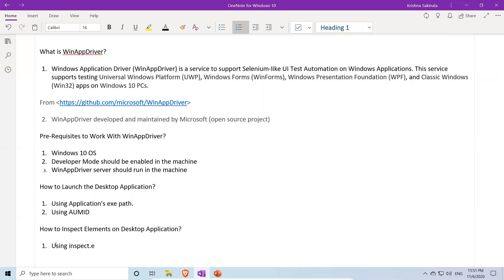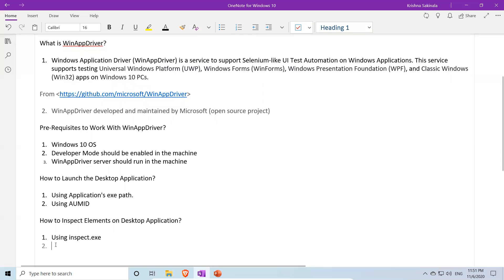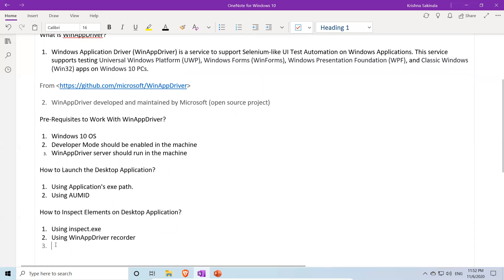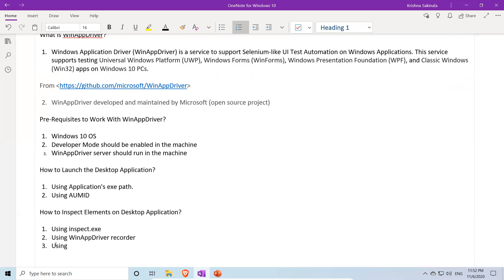One tool is inspect.exe — how to get and use it will be discussed in a separate video. Another is the WinAppDriver Recorder, which is provided by the driver itself and can be used to inspect elements. You can also use Appium Desktop to find elements. Appium is similar to WebDriver but for mobile applications, and WinAppDriver combines concepts from both Selenium WebDriver and Appium.